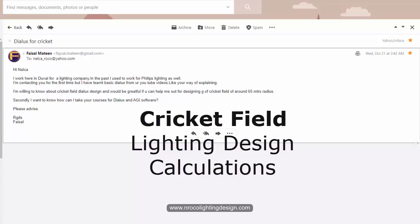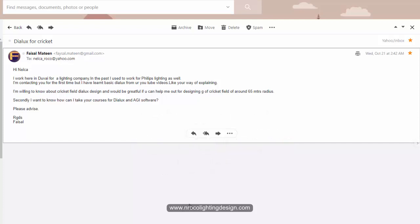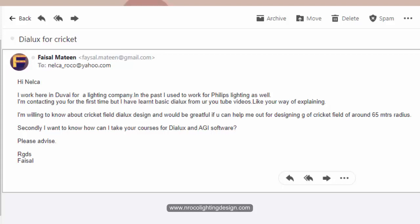I mentioned this in my previous YouTube video - he sent me an email about cricket lighting design. So today we will discuss how to do a cricket lighting design calculation using Dialux software. Faisal said: 'Hi Nelka, I work here in Dubai and also work at Philips, and I watch your YouTube videos. I'm willing to know about cricket field lighting design and would be grateful if you can help me.'